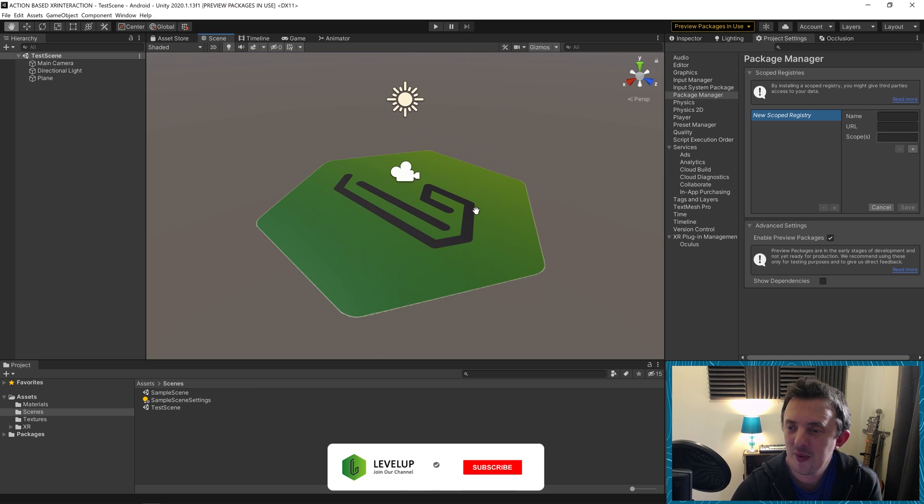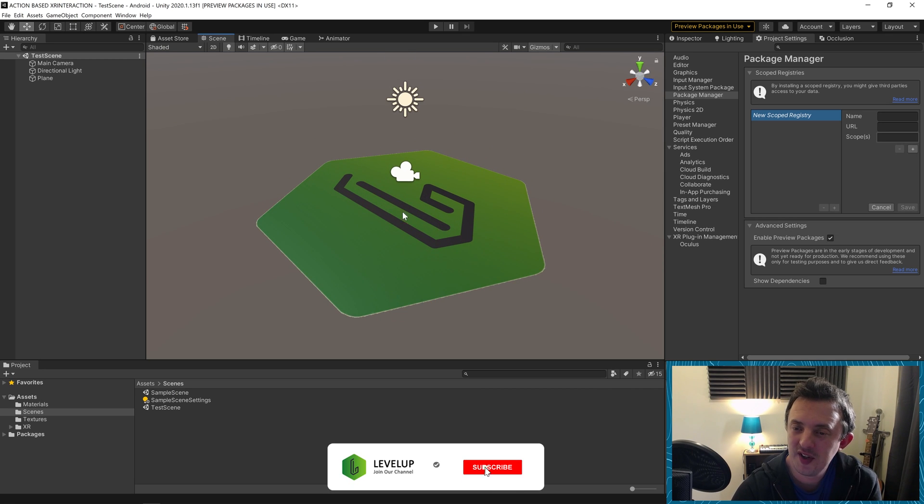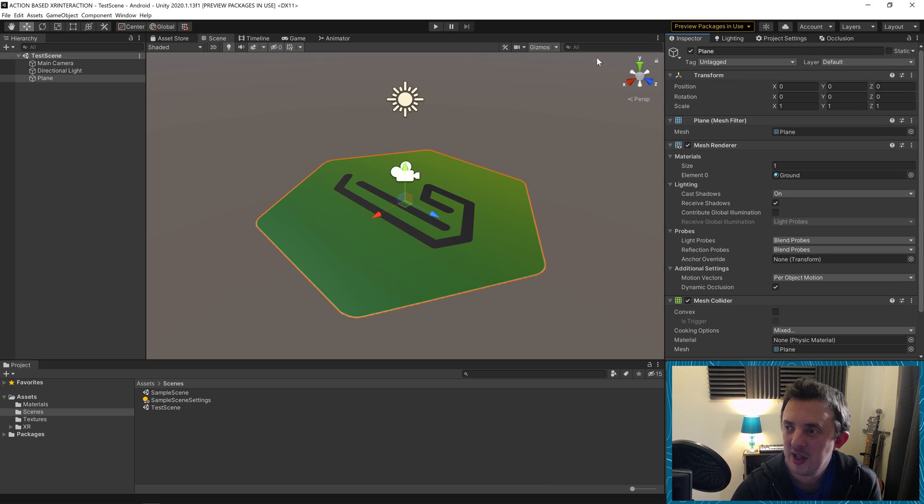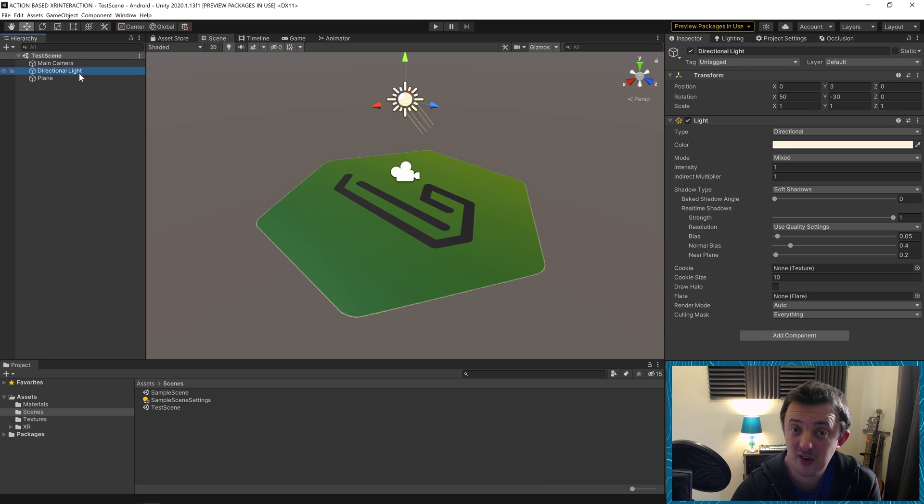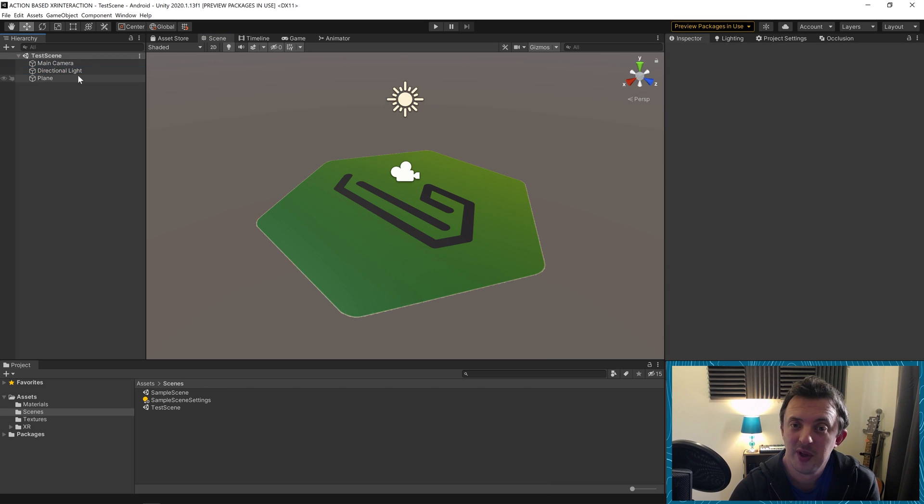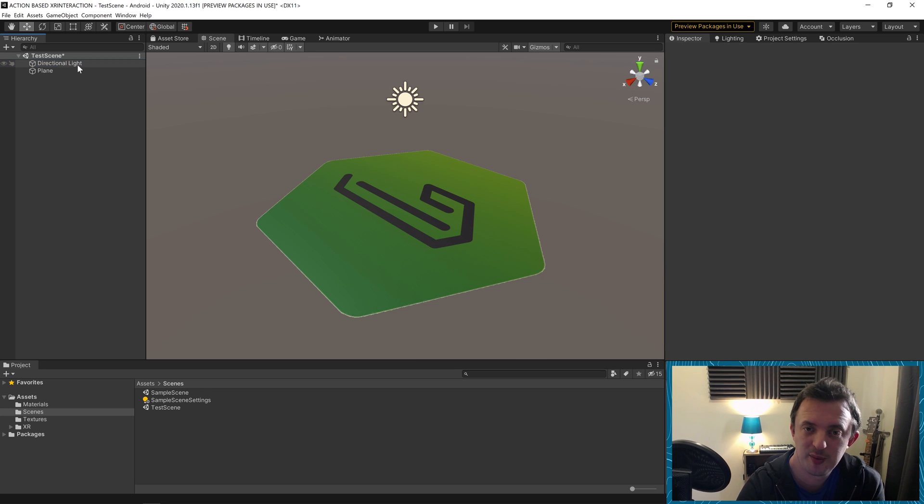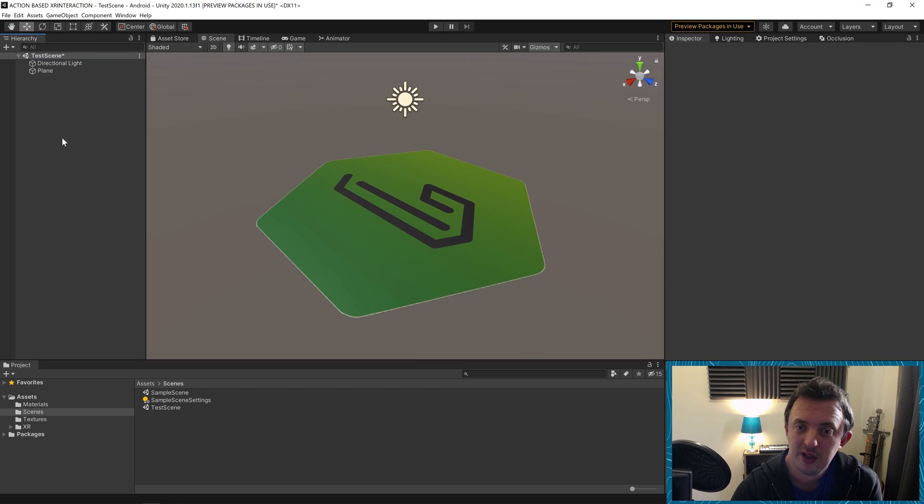Now we have our scene here. All I've got is a ground plane. This is my logo on here. And I've got the main camera and a directional light. We don't need our main camera because we're going to be dropping in an XR rig in a second.